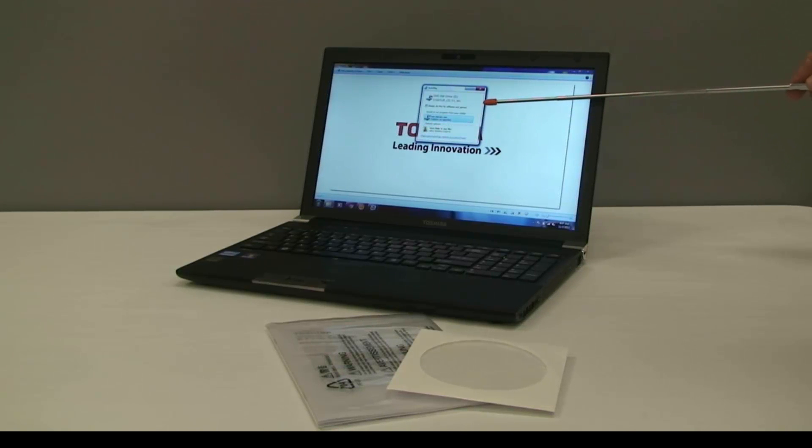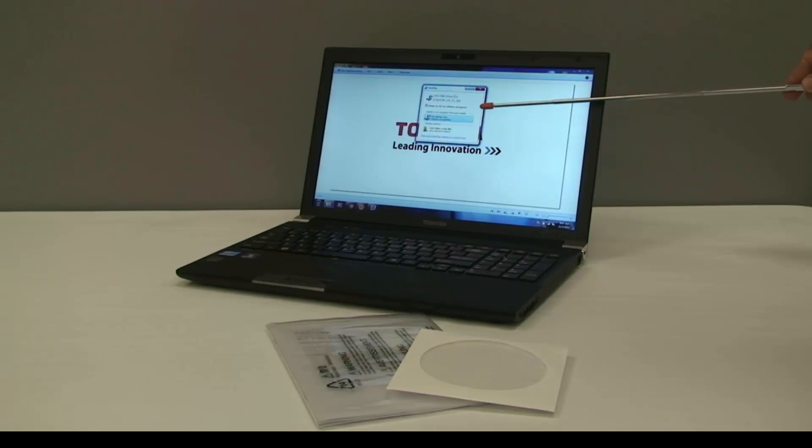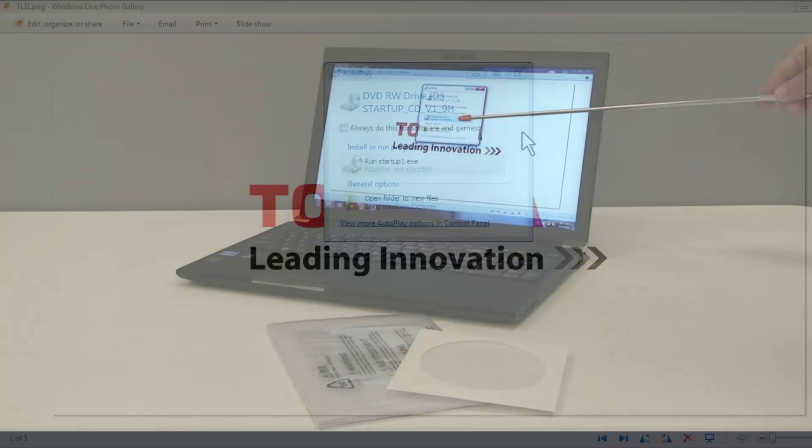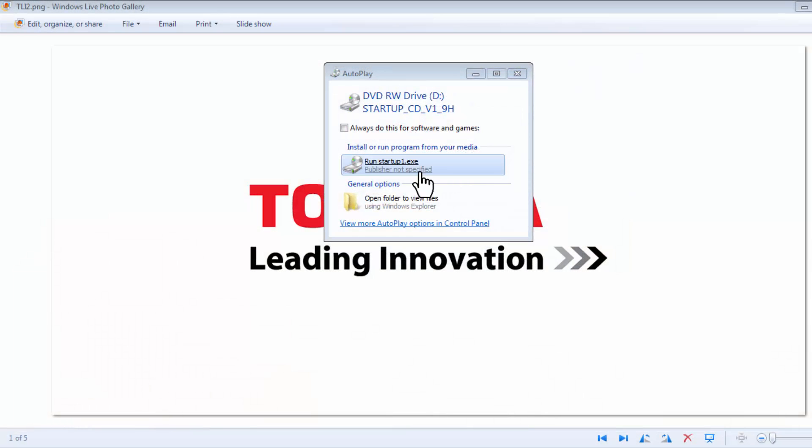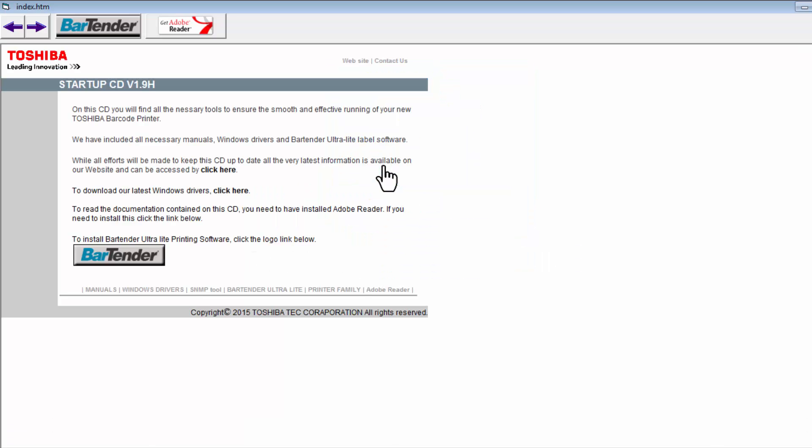When you do, you will see a pop-up window with the Run Startup selection. Select RunStartup1.exe to install the BarTender Ultralight printing software.